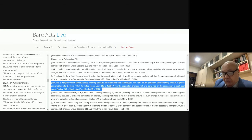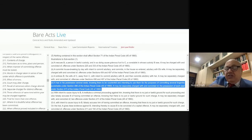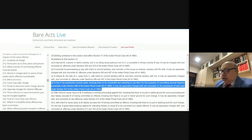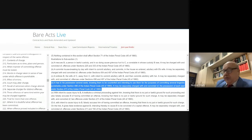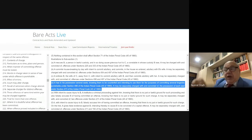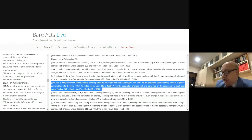We also dealt with Section 221, where the magistrate or judge can frame charges. Section 222 deals with included offenses. Today, we need to deal with what persons may be charged jointly.